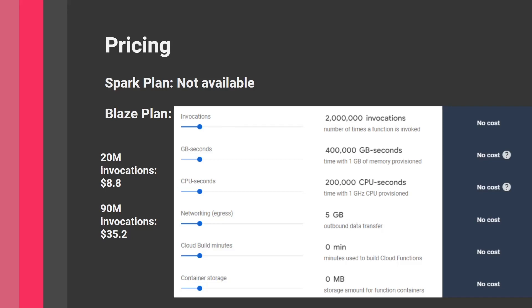The difference is you have to set up a credit card for the Blaze plan in case you actually have to pay. But Blaze itself is pay-as-you-go. As long as you consume within the free limits, you won't pay anything. You just set up a payment system but not really use it. What's free is 2 million invocations.